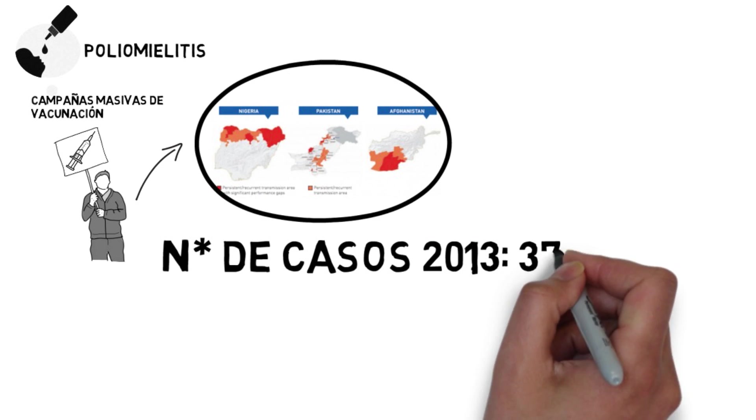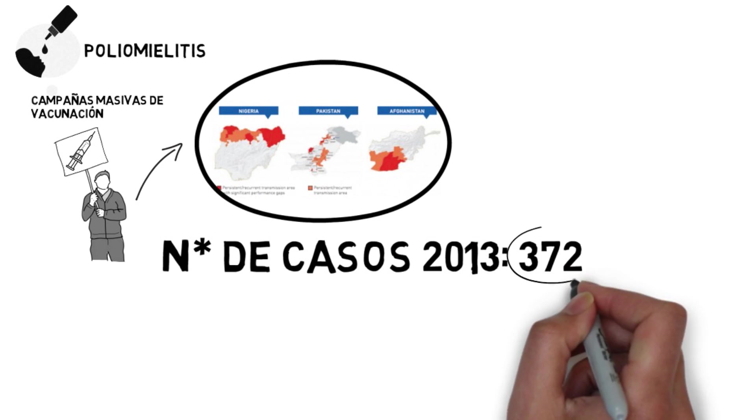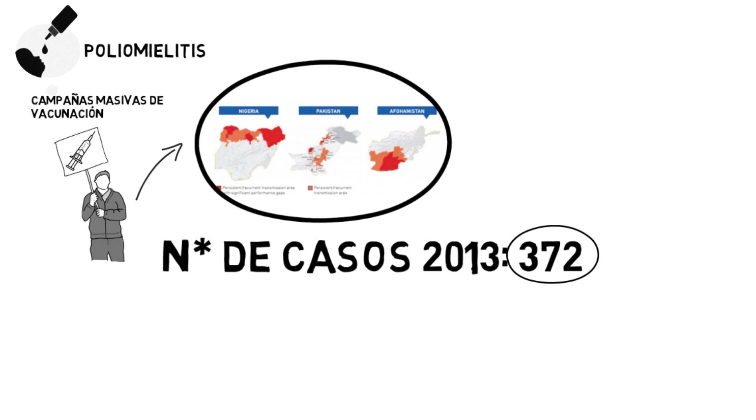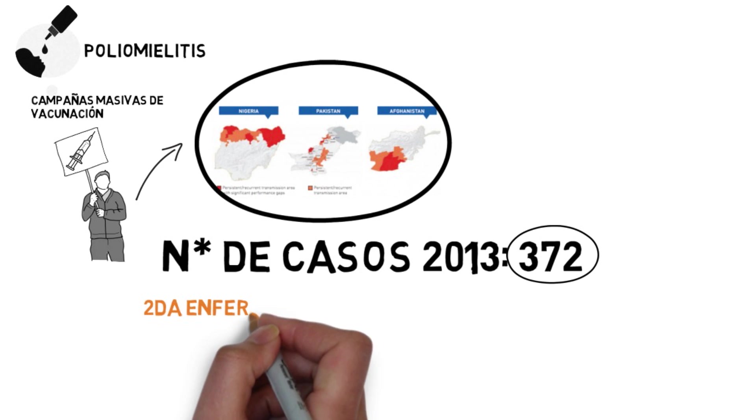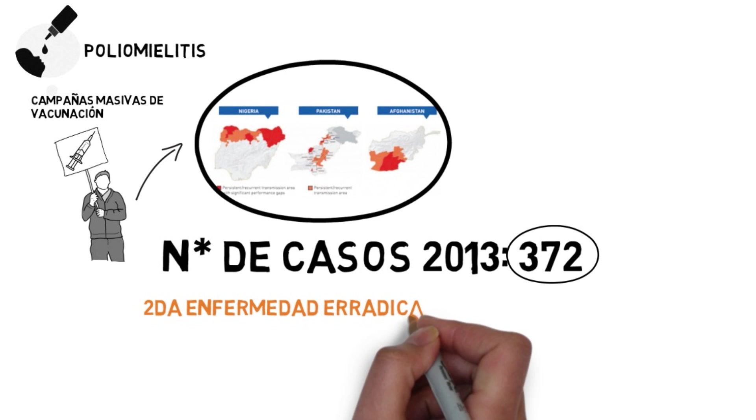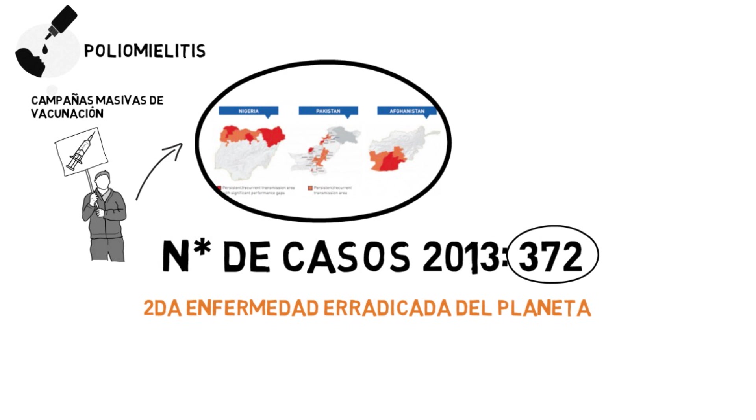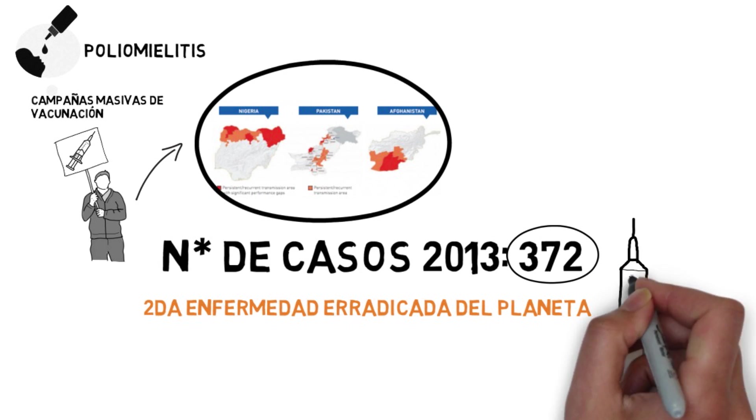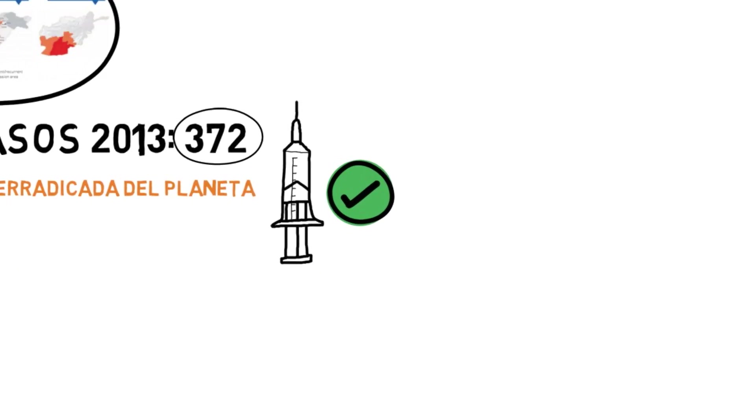The number of poliomyelitis cases in 2013 in the whole world was just 372. At that pace, poliomyelitis will be the second infectious disease to be eradicated from the planet, all thanks to the vaccine.